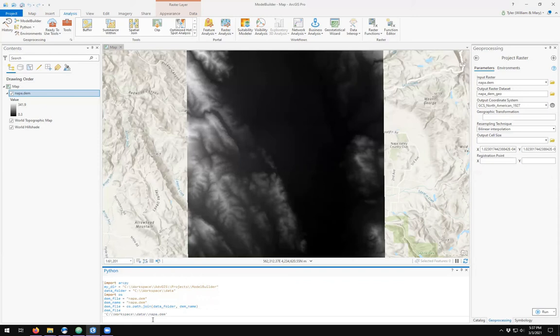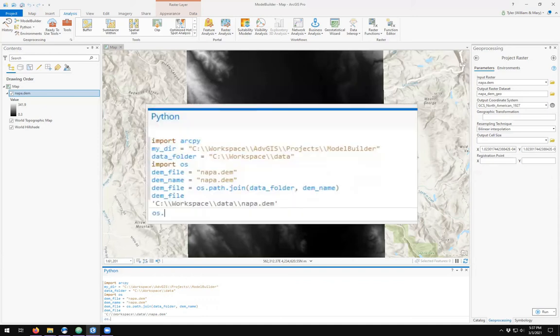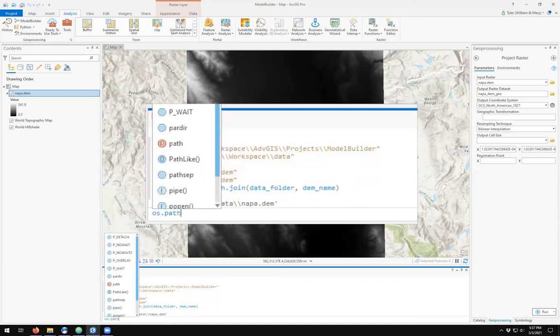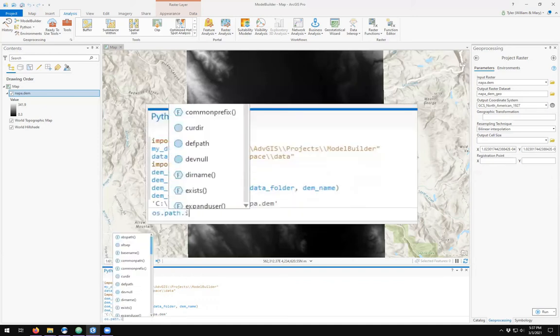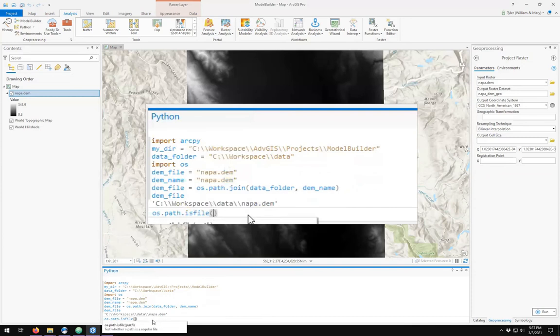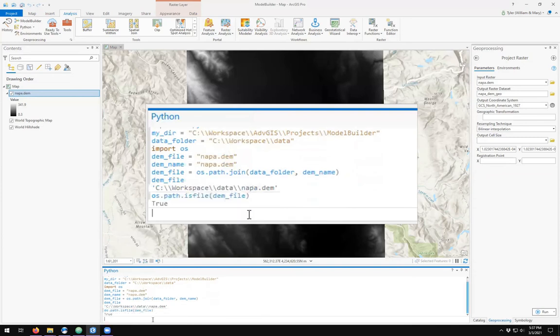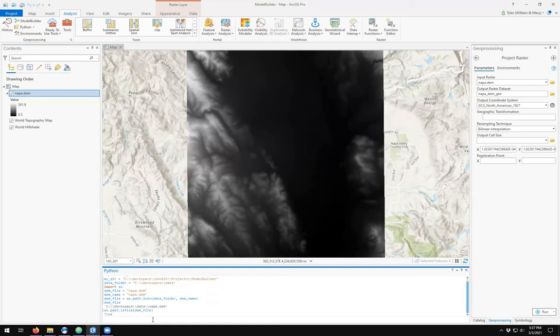I see that I have now defined my input data file. I can check to make sure that it exists on my computer, and I see that it does.